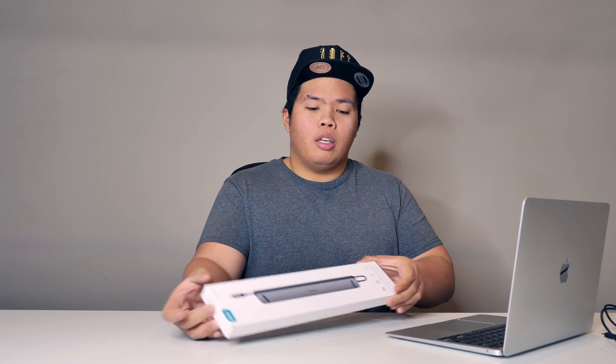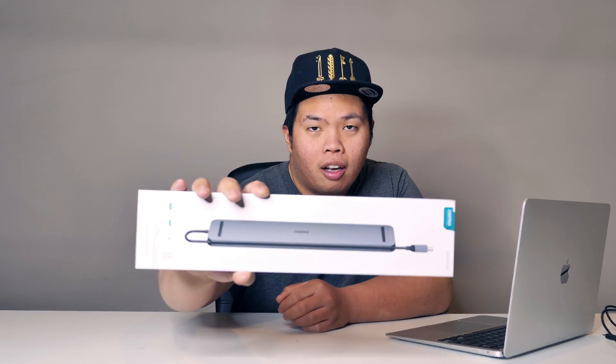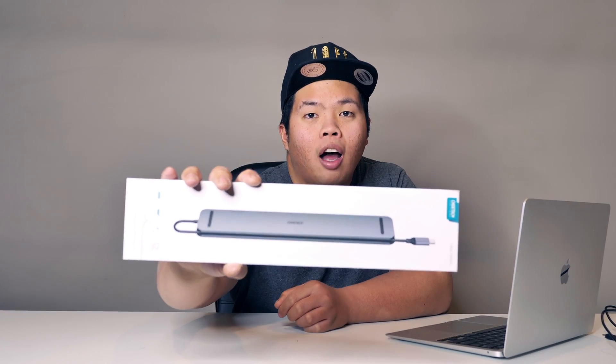What's happening YouTube? It's your boy Pecktricks back to another video. Today we're looking at a brand new Kowei Tech 11-in-1 hub.